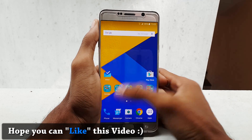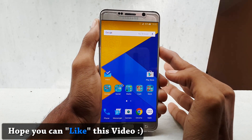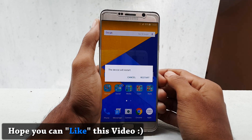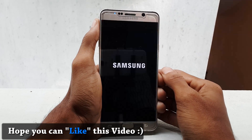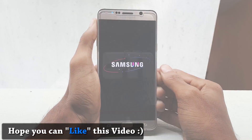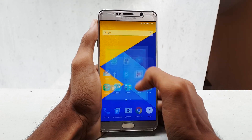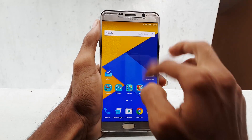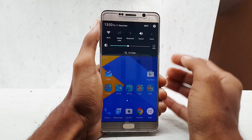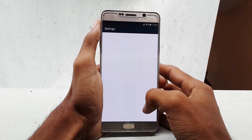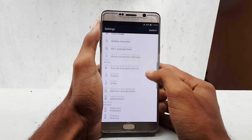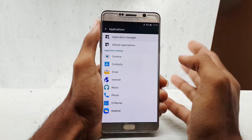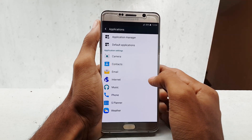Now you need to restart your device. Once your device has restarted, any icon badges you saw before should have disappeared and you won't see them again. If you decide you want icon badges back, simply enable the Badge Provider app again.